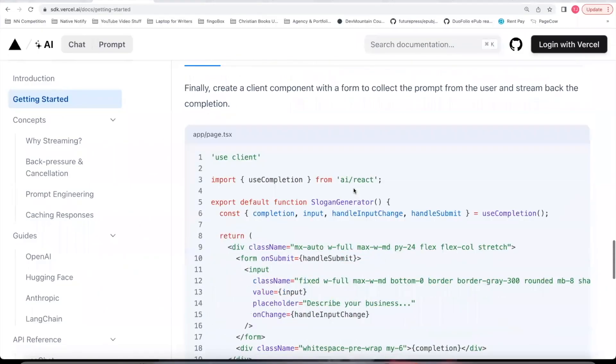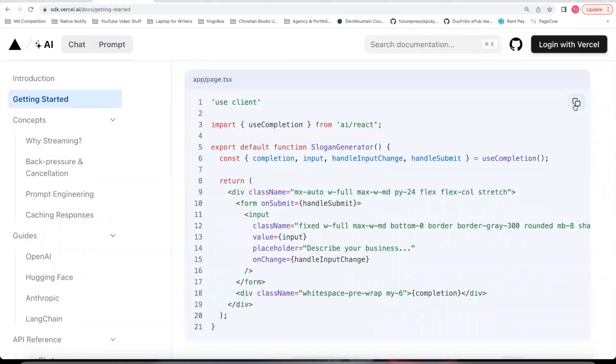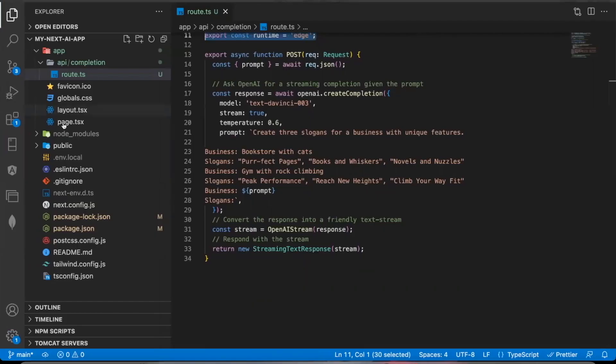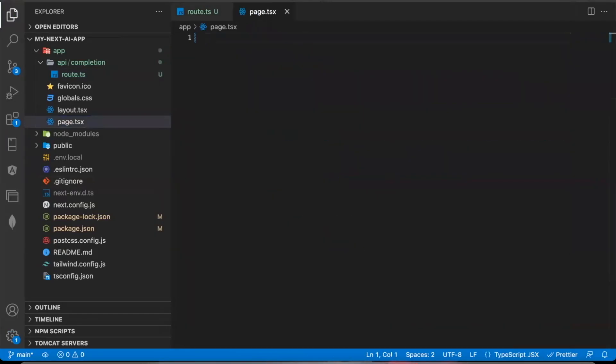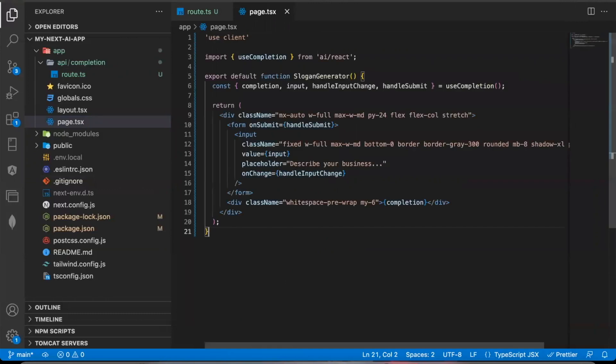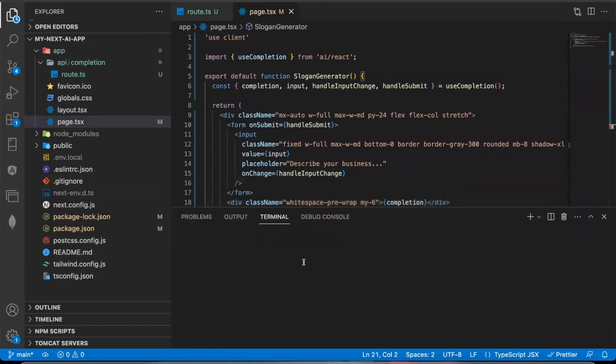Next, you can come down here. Copy this client side component in your app slash page file. Delete all the code in that file and replace it with this code. And now we should be able to say npm run dev to see this in action. So let's see how it works.